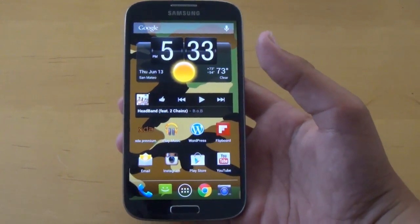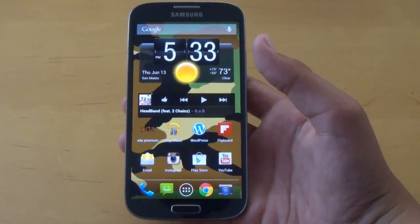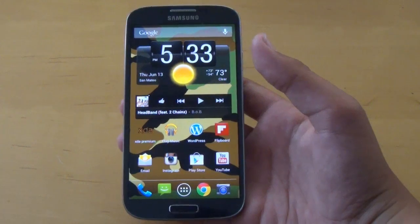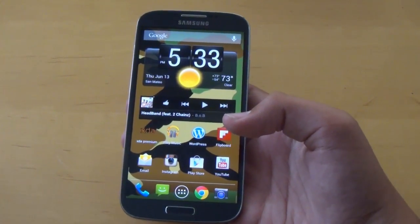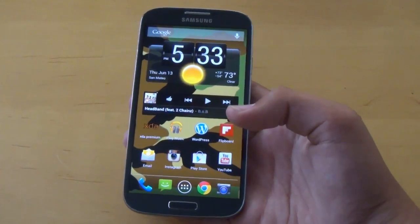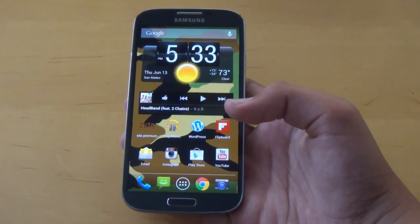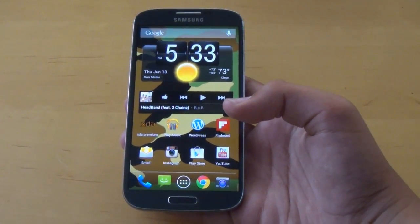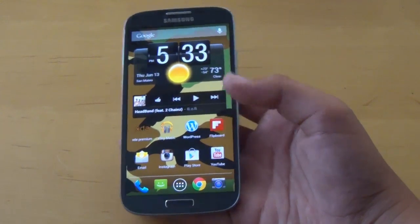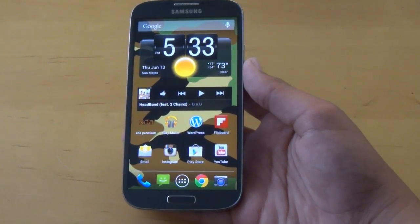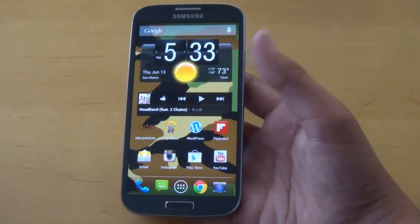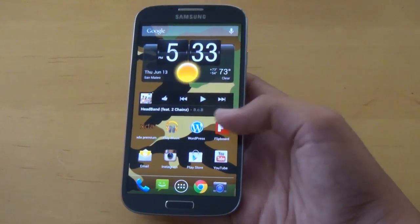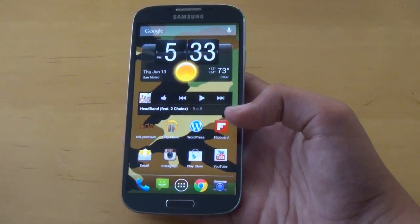For Galaxy S3, it supports T-Mobile, Sprint, Verizon, and the International Galaxy S3. I'll have all the links down below. And for Galaxy S4, it supports AT&T, T-Mobile, and Sprint as of now.